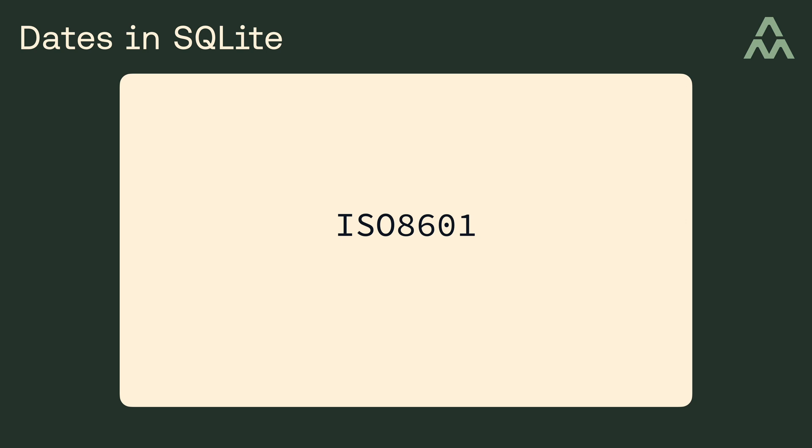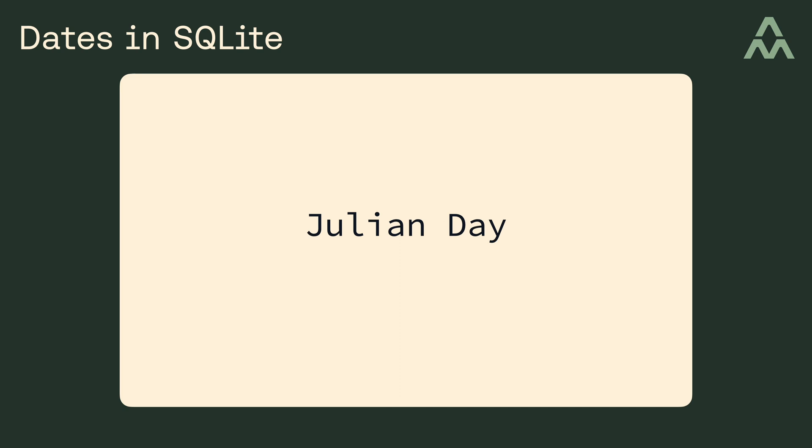Okay, let's look at storing dates as real numbers. So how do we store a date-time value as a real number? Well, in SQLite you can use the Julian Day format. So what's the Julian Day format? Well, it's the fractional number of days since noon, November 24th, 4714 BC.